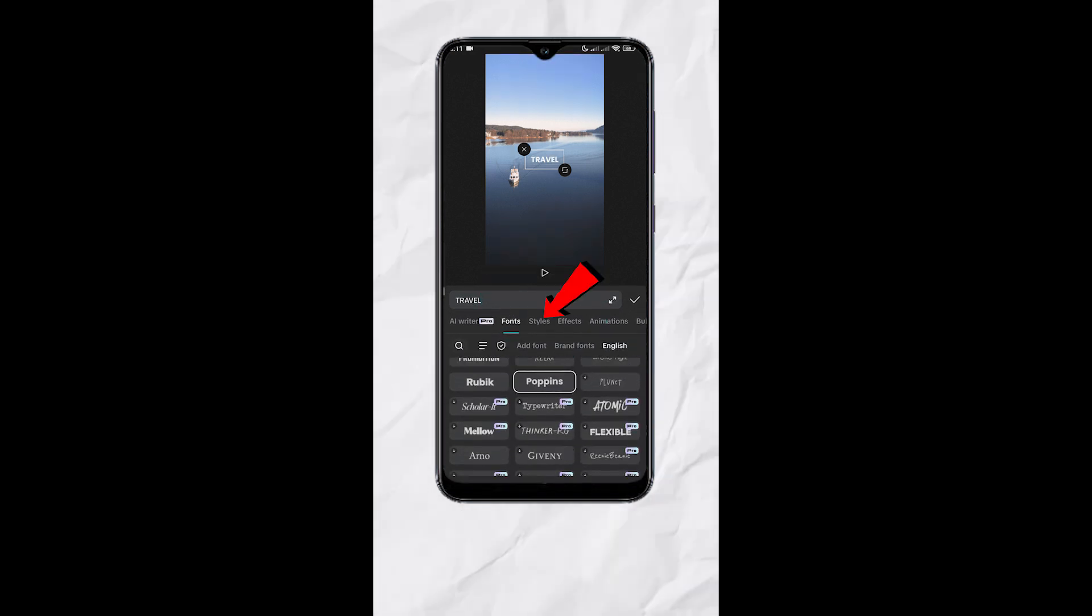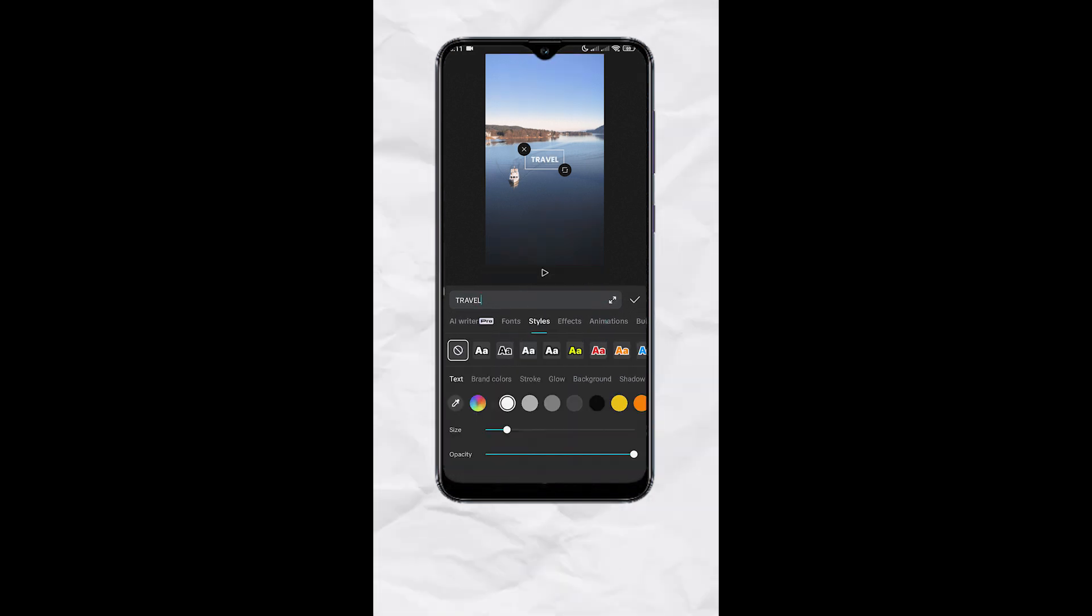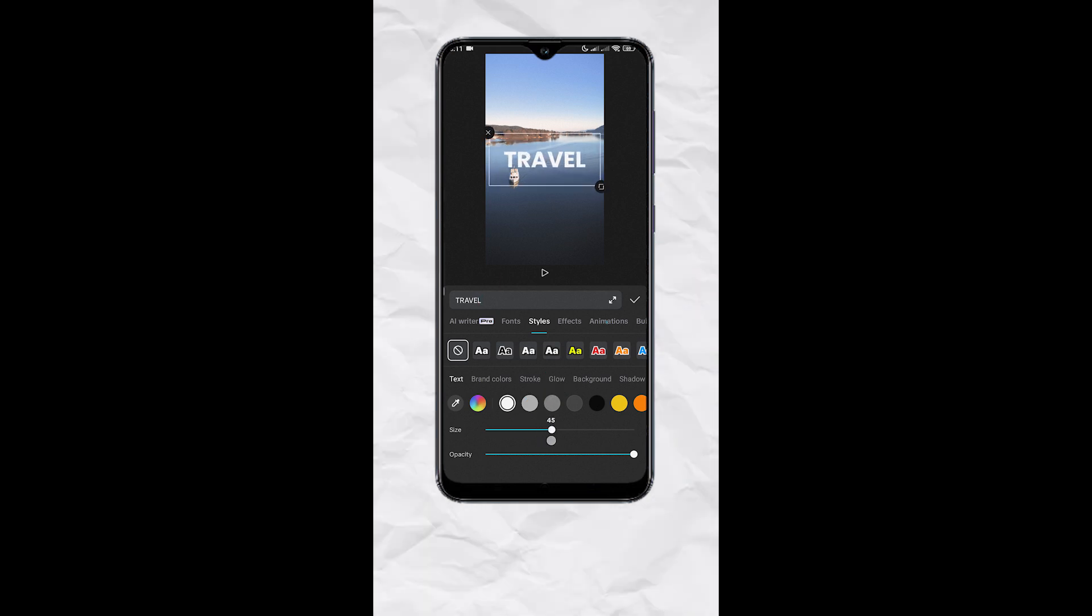Then go to styles, increase the size to your liking, then hit check.